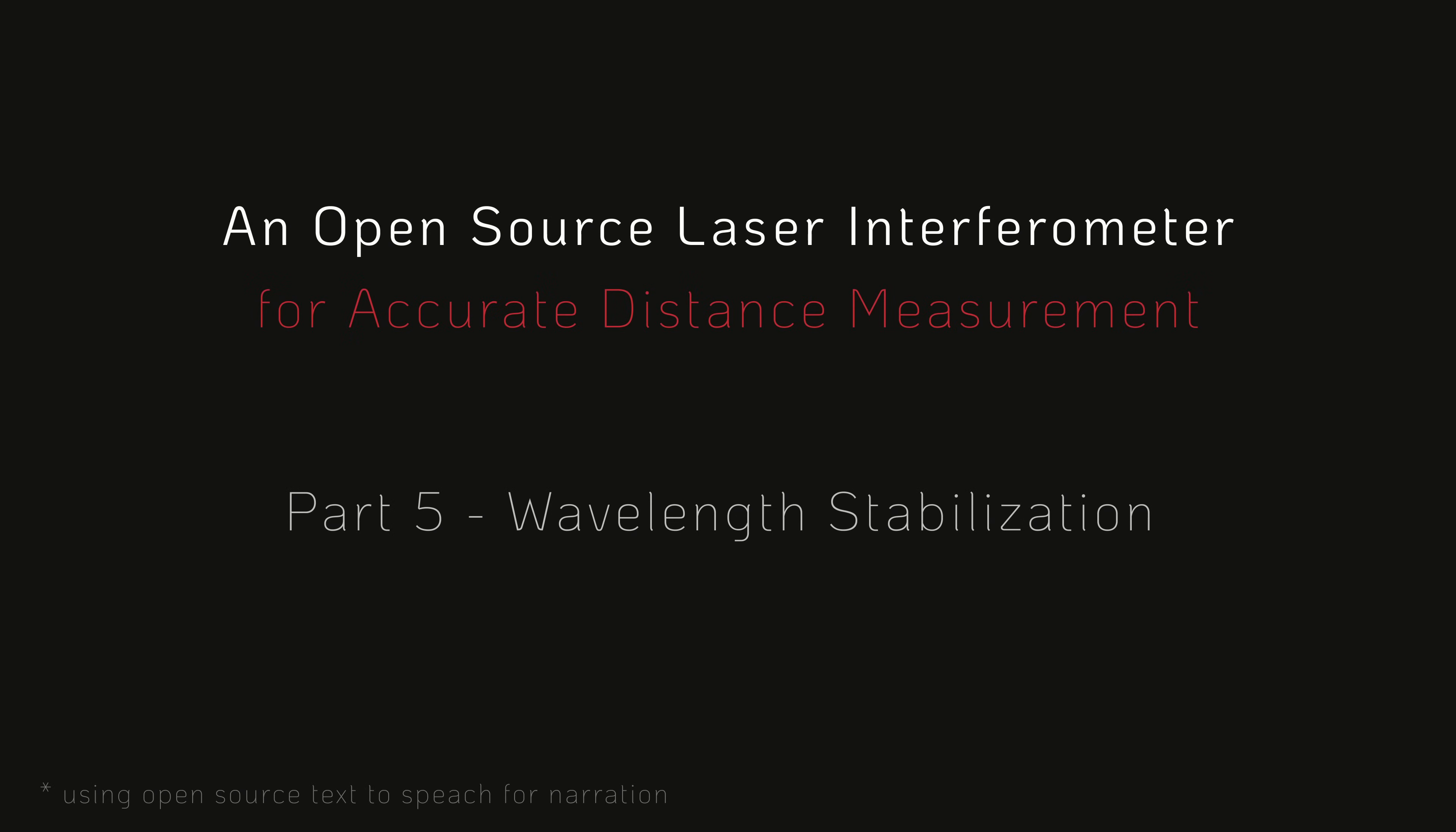Welcome to the fifth part of the series where I will be discussing wavelength stabilization of laser diodes and why it is important for this project.